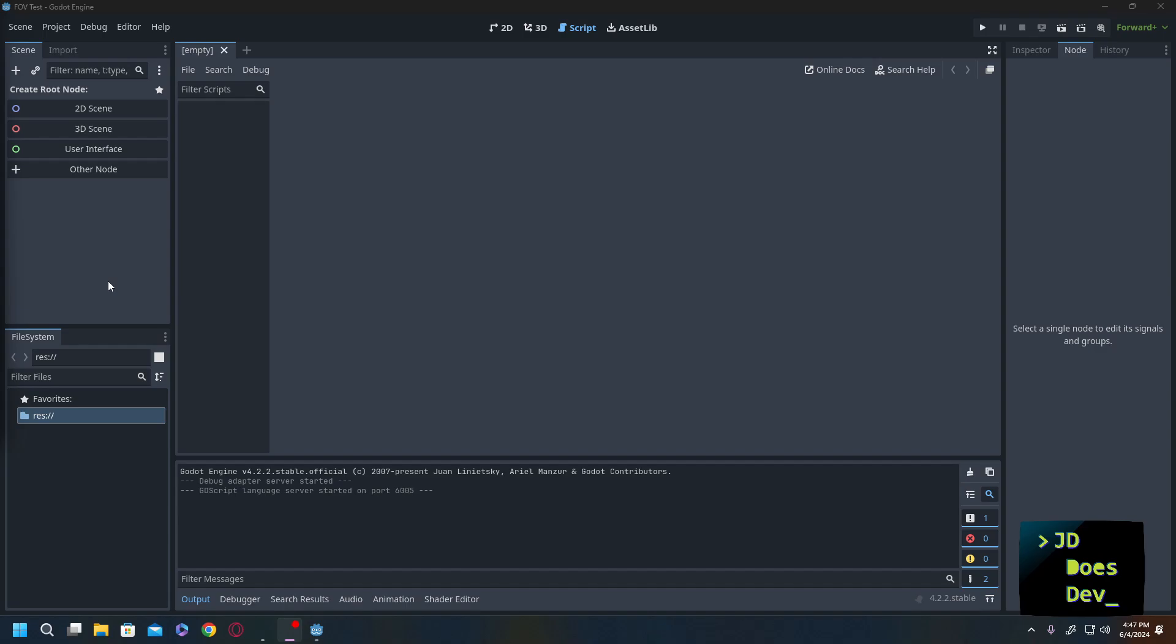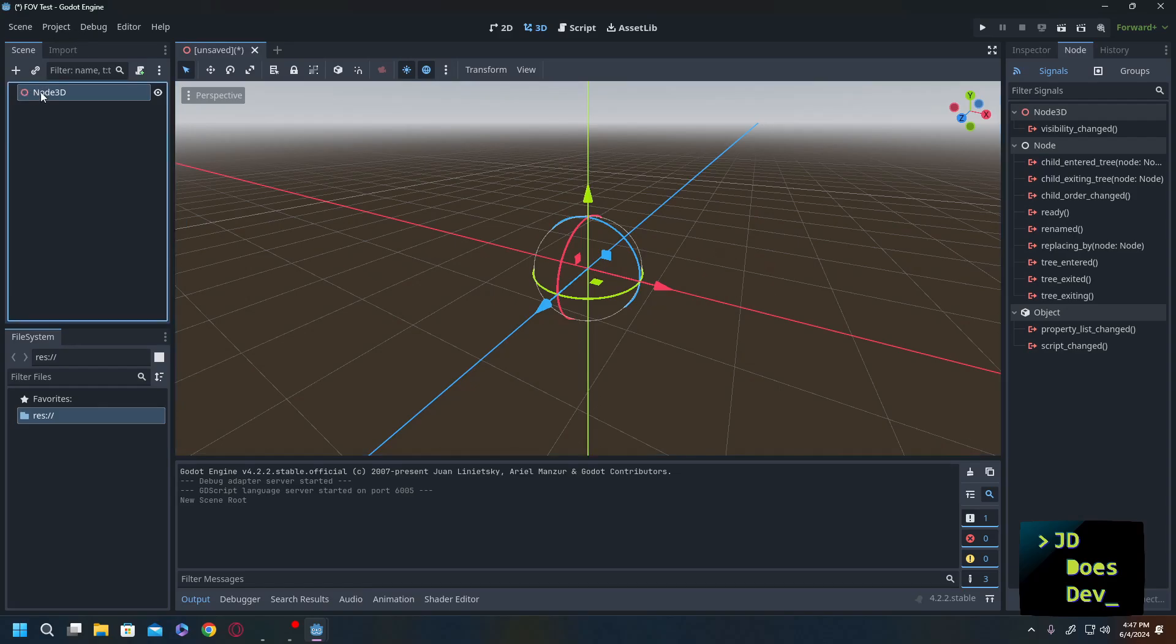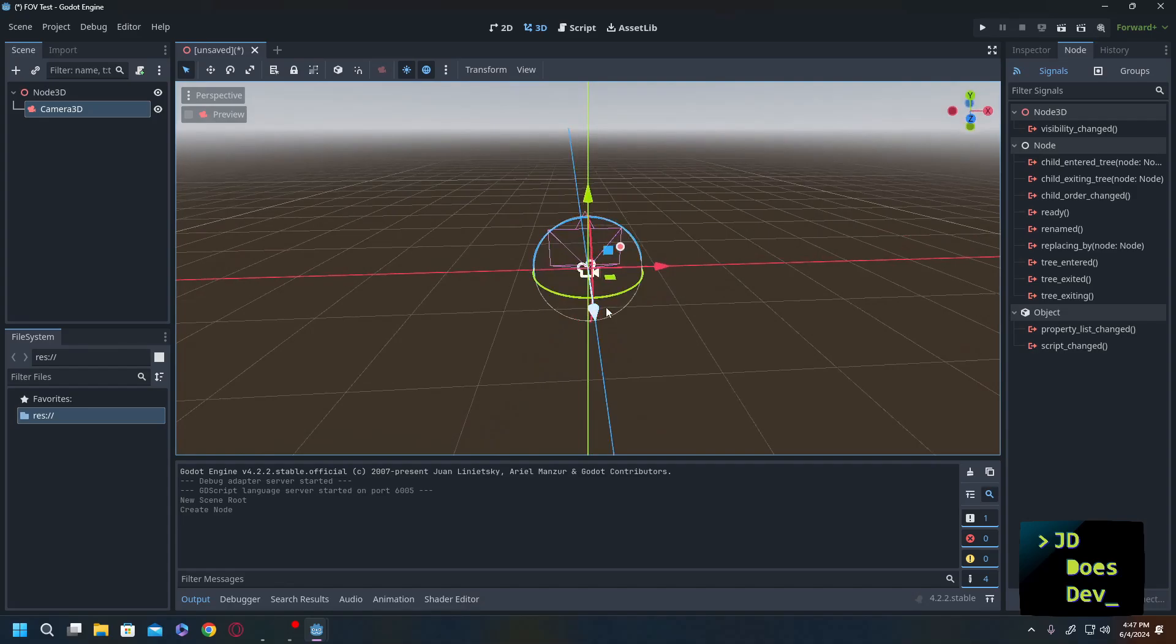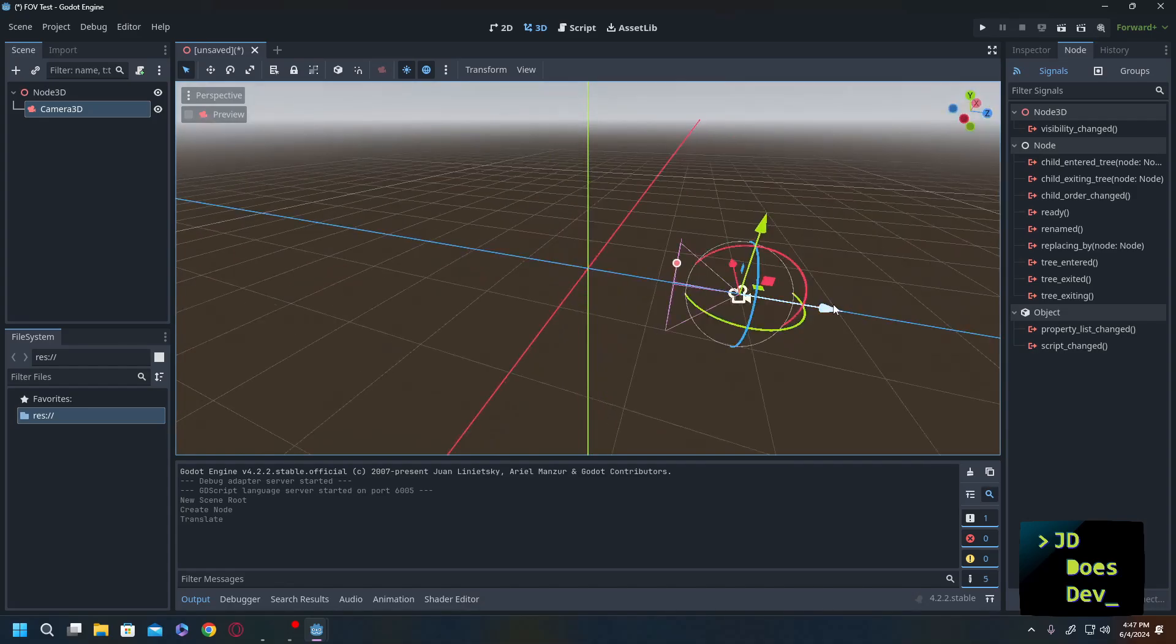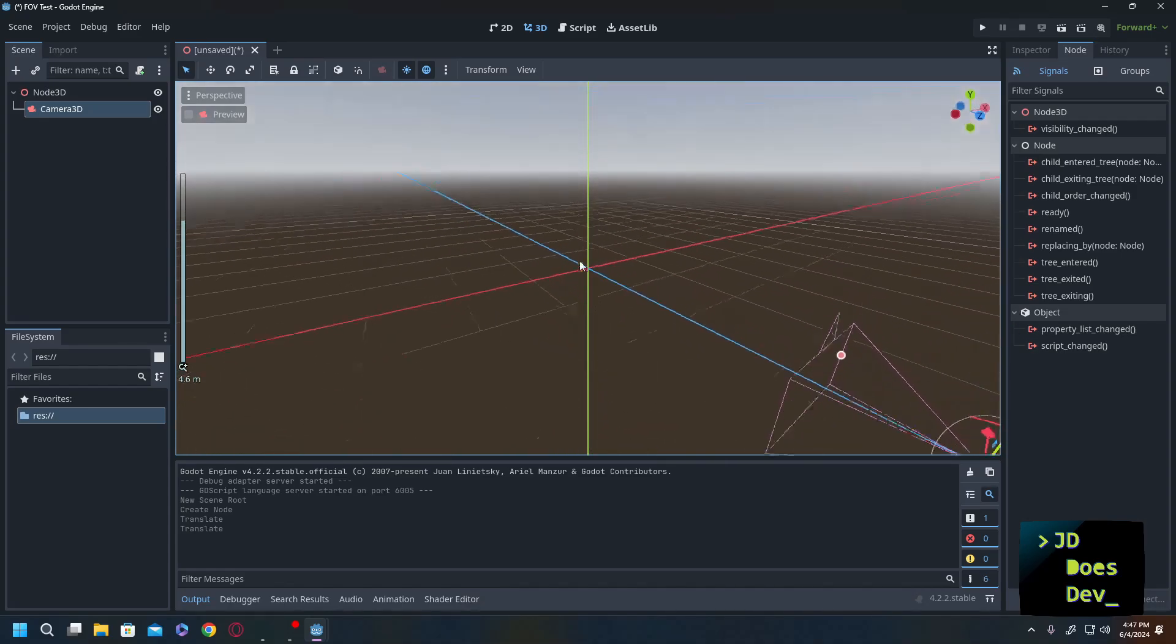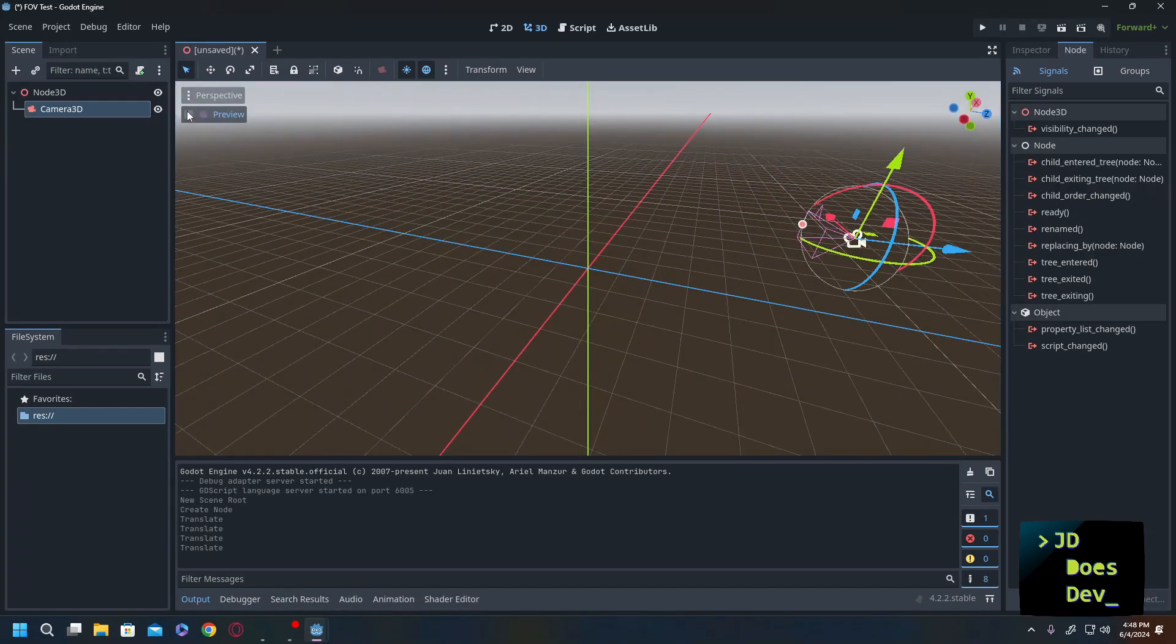First thing we're going to do is create a 3D scene and we're going to add in a couple things that we definitely need in a 3D scene. First one is going to be the camera. Let's add that in, back it up just a little bit so we can see what we're looking at. Lift it up, put wherever you like.